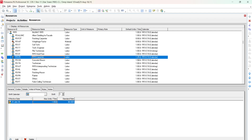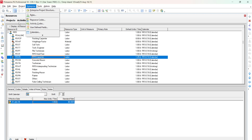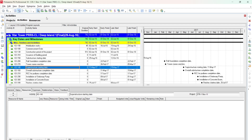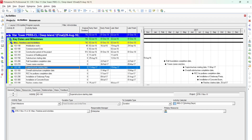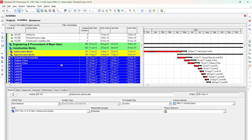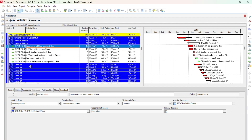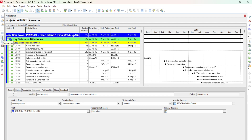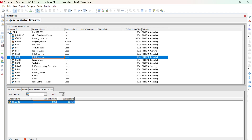In the Carpenter resource general information, we already discussed the code and details. Under Units and Prices, the resource is set to work 1.25 hours per day. To check the calendar, go to Activities, then View > Show Bottom > Details. You can see that the activity calendar is RR5-C10. Going back to the resource, the calendar is RR3-C10 and the resource is set to 1.25 hours per day, while our calendar is 8 hours per day.